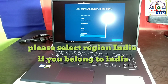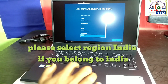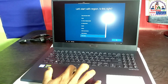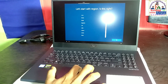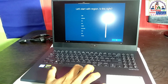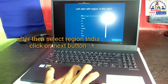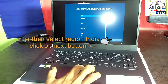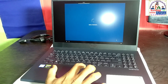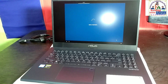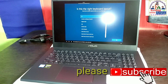Your region is set to the United States. Is that right? Your keyboard is set to US. Want to stick with that?